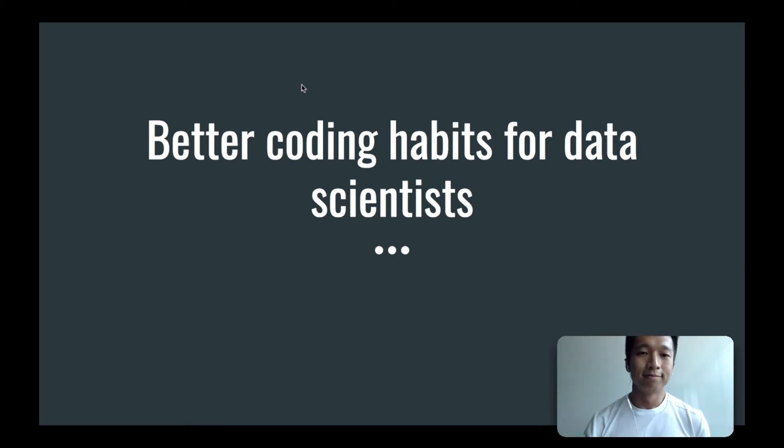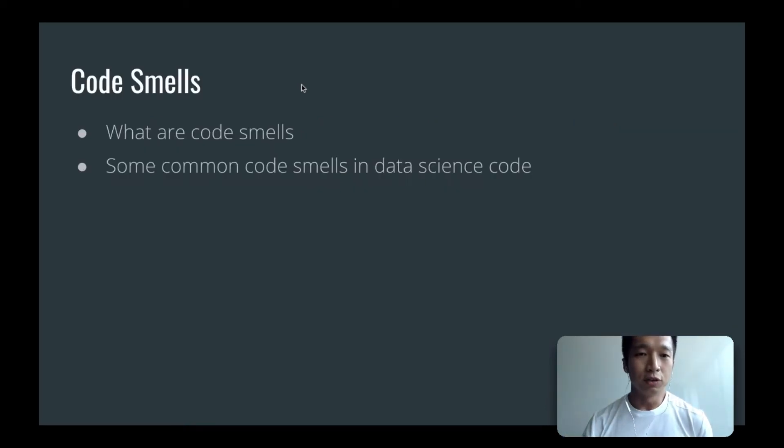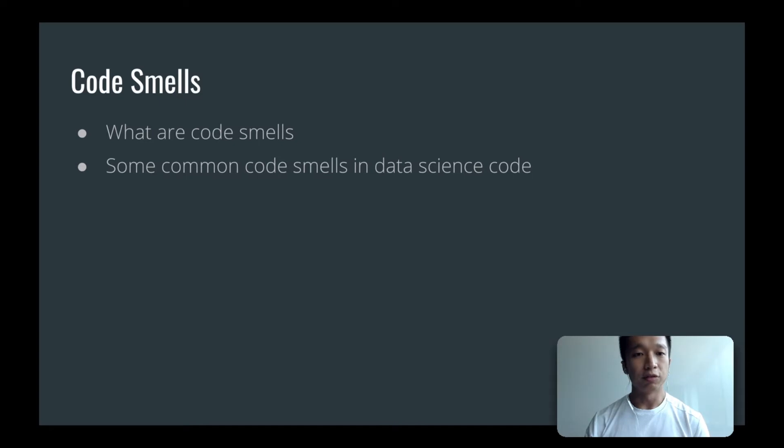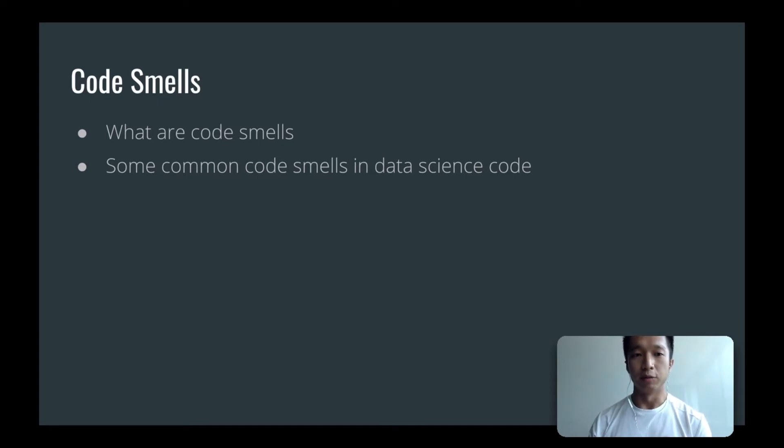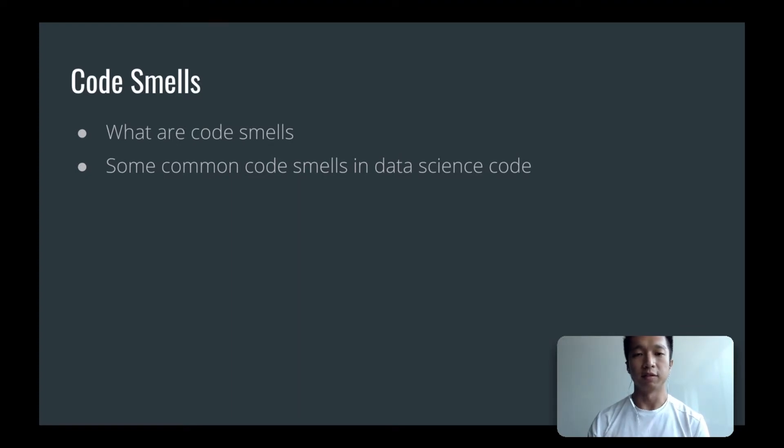Hello, in this video I will talk about what are code smells, and we'll go through some of the common code smells in data science code, and we'll talk about how we can get to a better design and a better code base by fixing code smells.